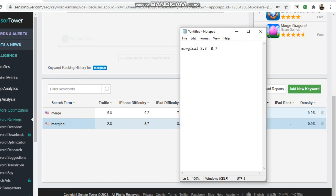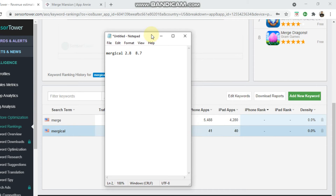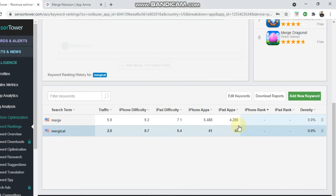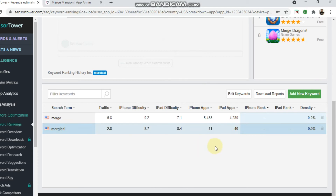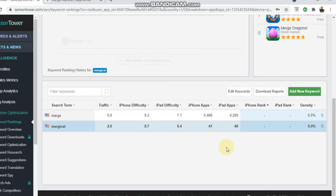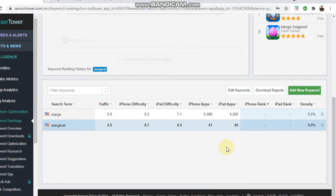I'll write it down on a notepad — 'Mergical', traffic score, difficulty score, and how many apps are trying to rank for it: 41. That's pretty much the process; I just rinse and repeat. It does take a bit of time and it's quite time-consuming, but you can find a lot of gems that way.